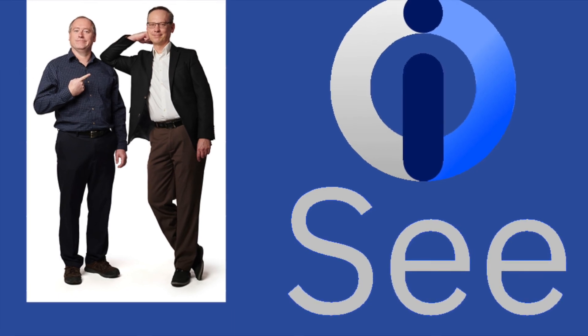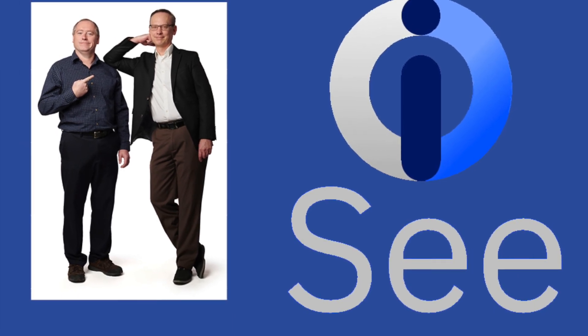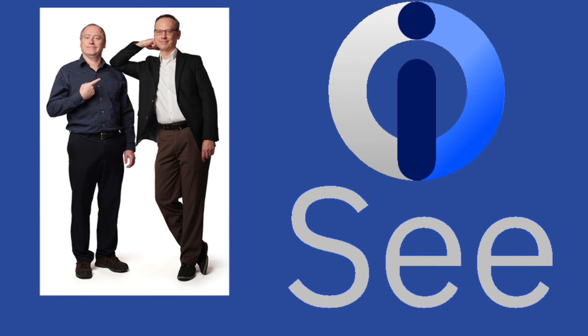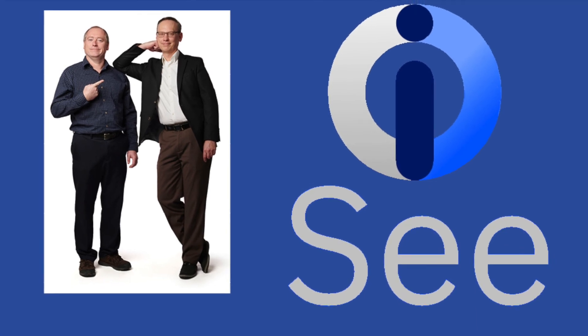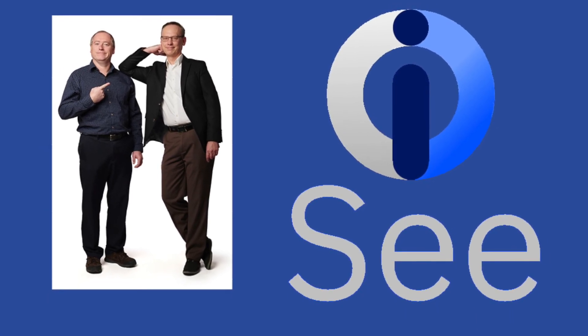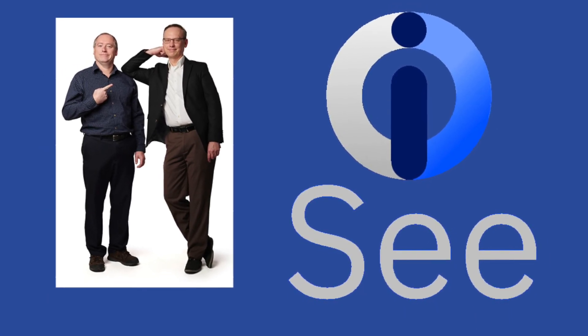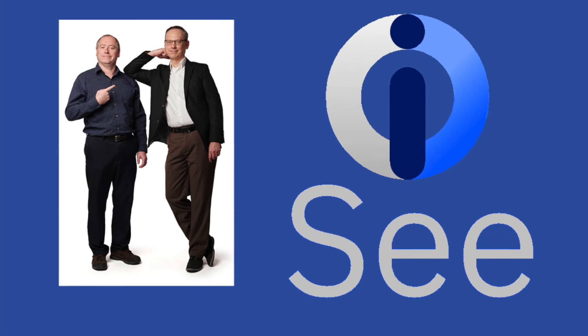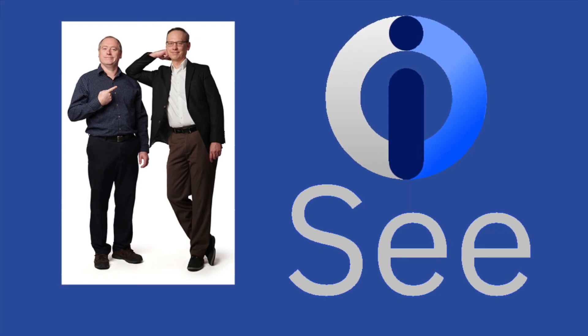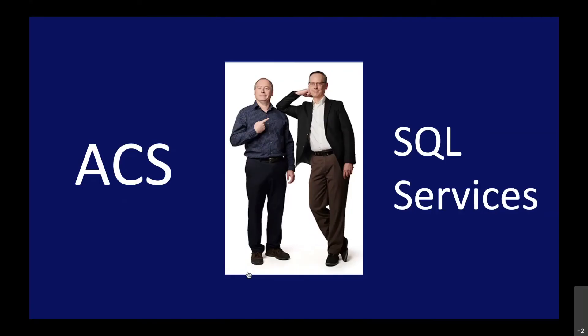Welcome back to the next installment of the IC video series with Tim Rowe and Scott Forsty, so happy to be here with you today. We are going to spend some fun time talking about ACS and SQL services.